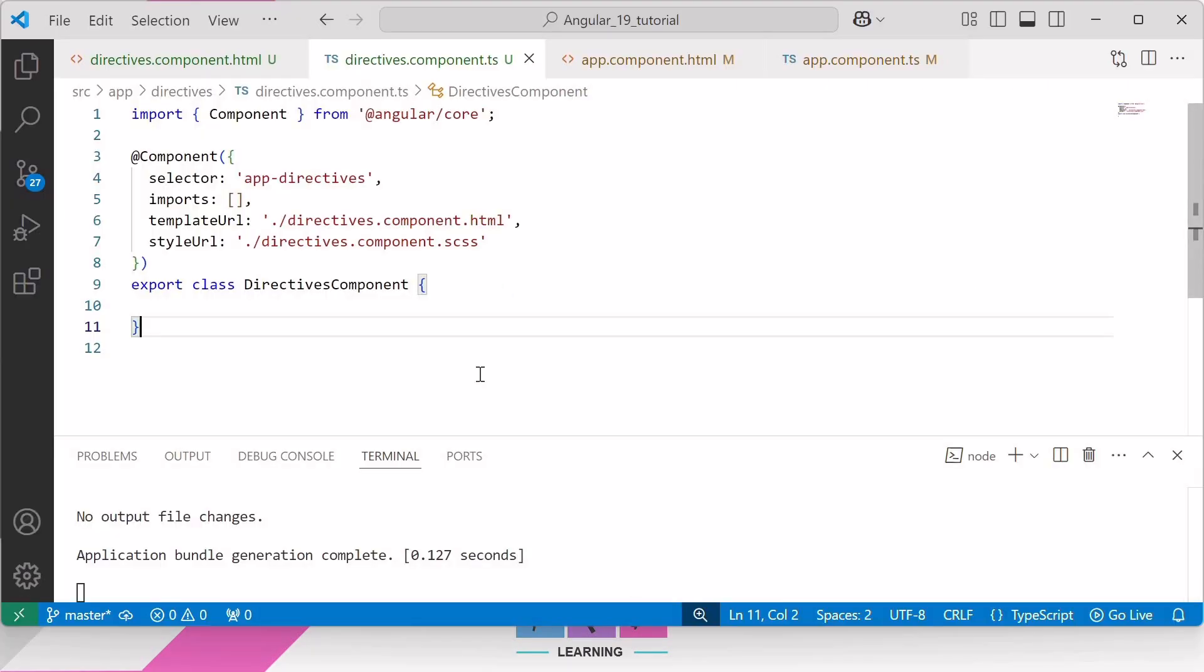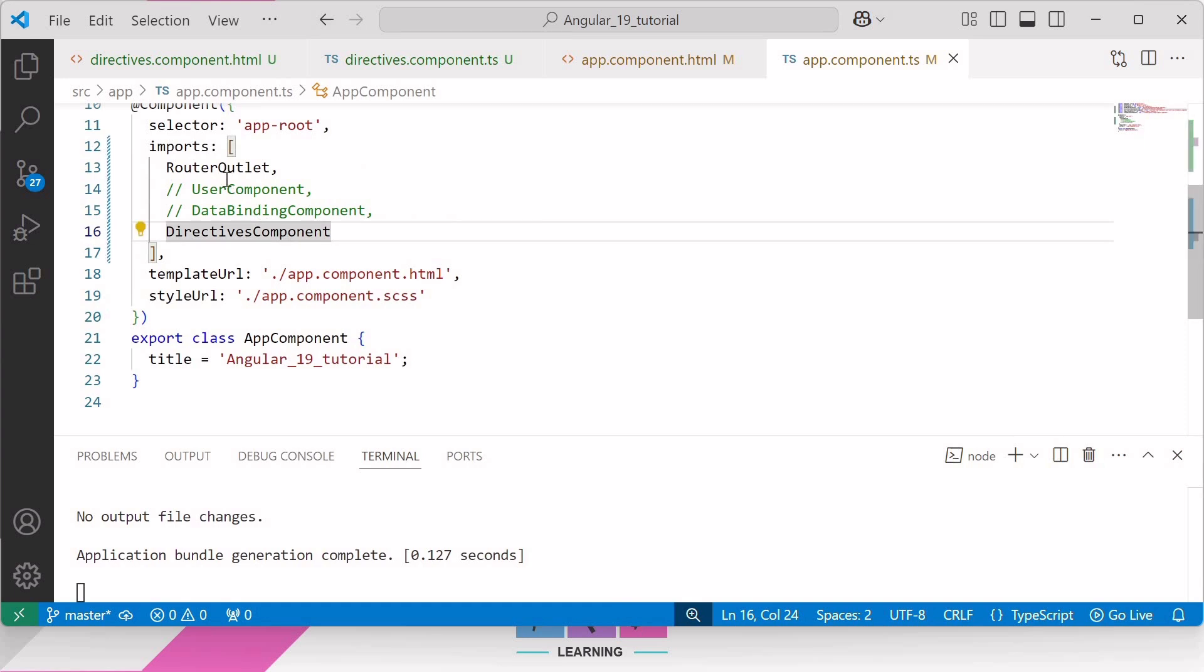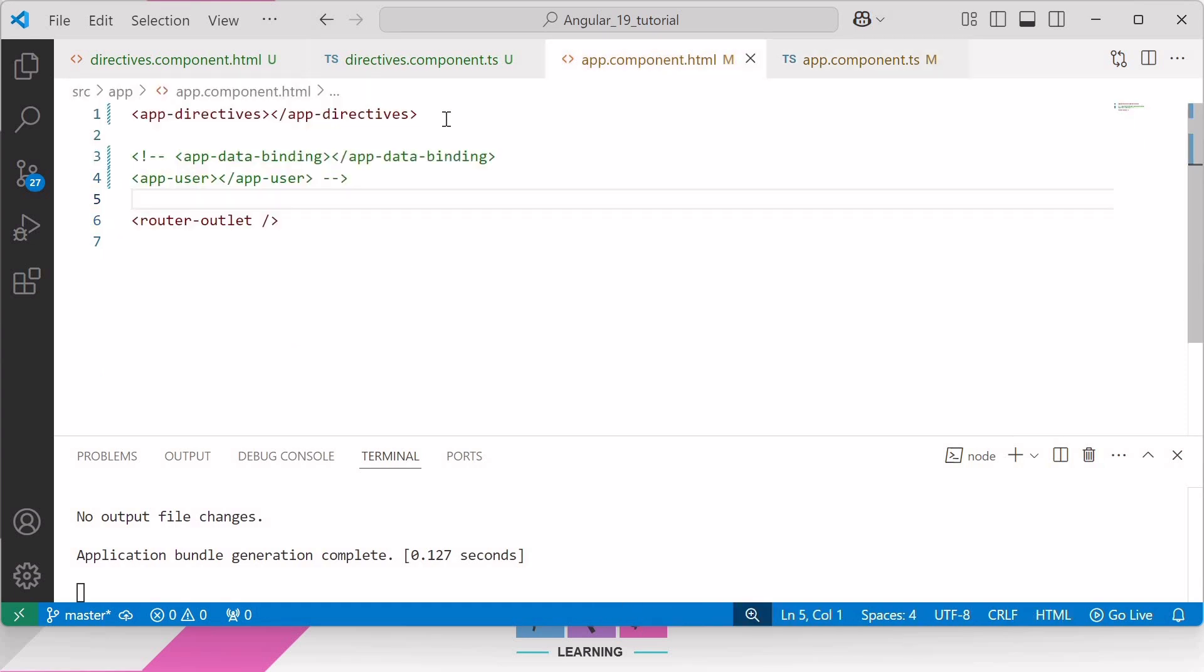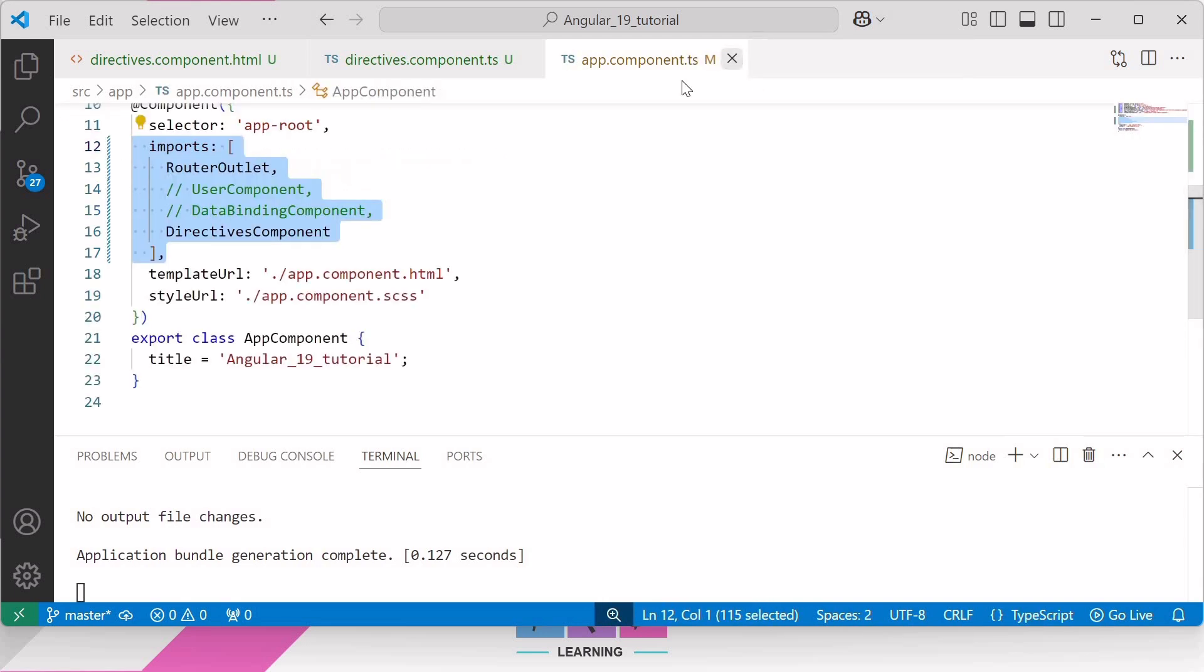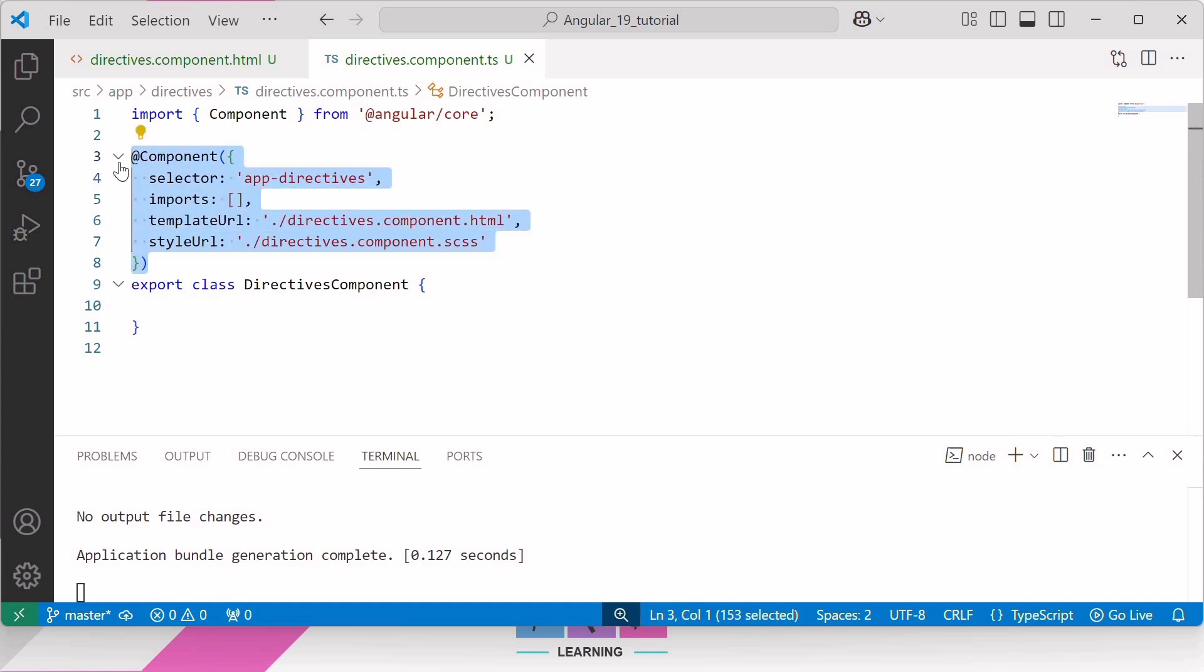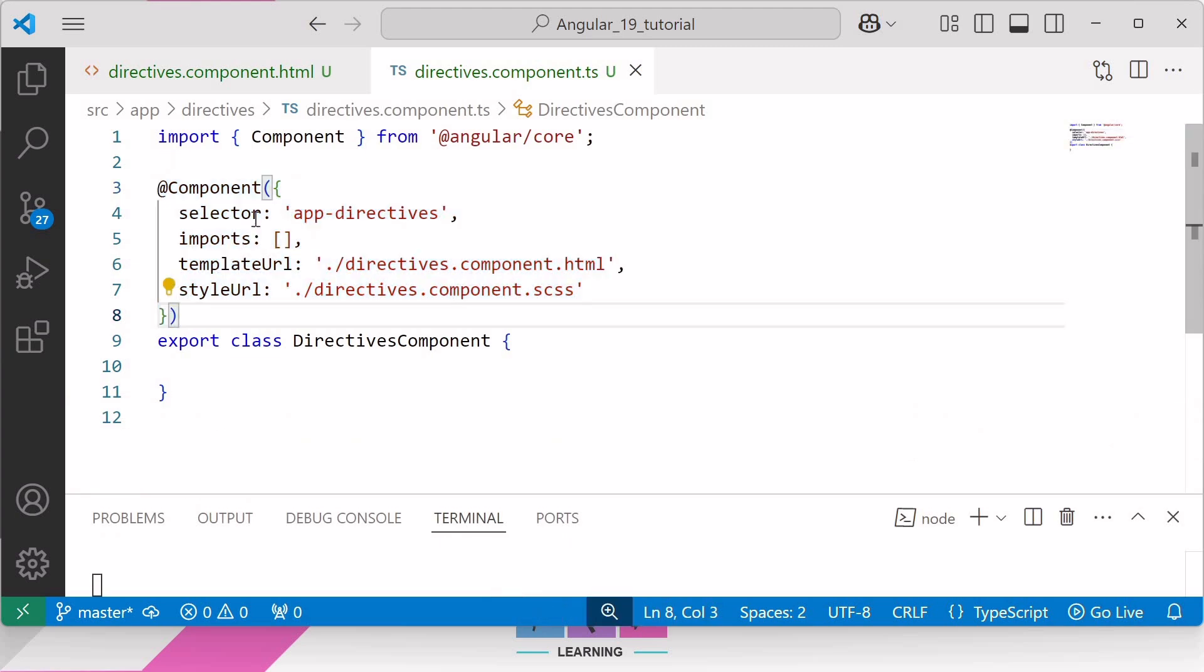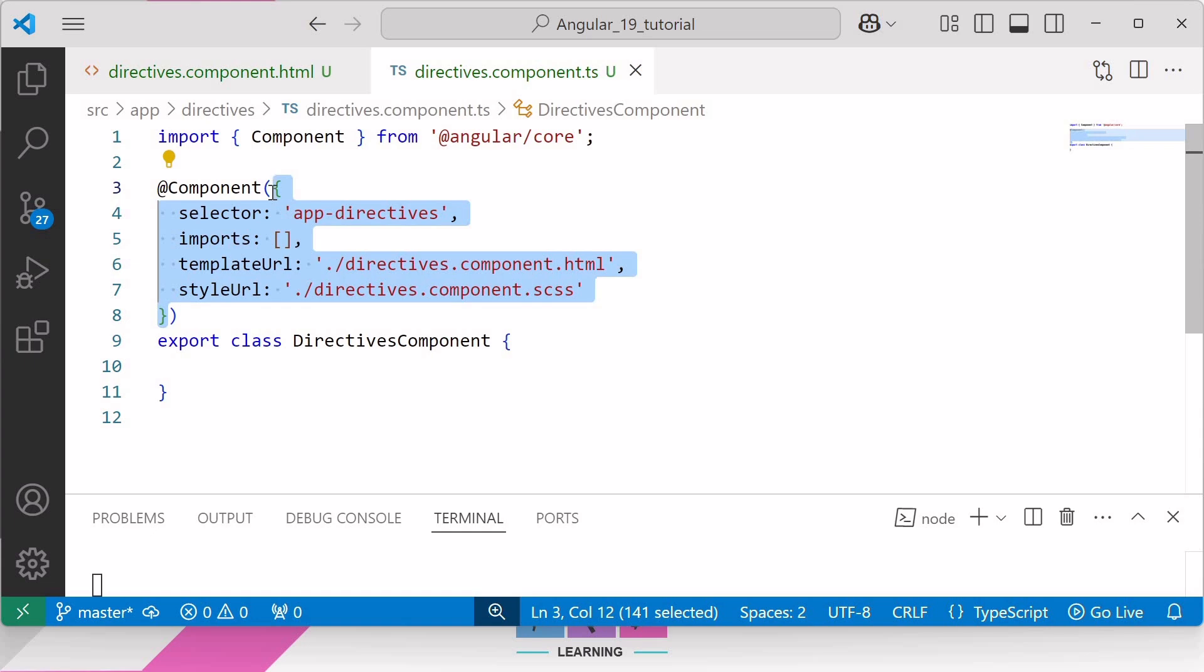So here inside Visual Studio Code, to save time I have already created a component with name Directives. To render this component on the web I have imported the Directives component in the imports array of app component and added the selector of the Directive component in the app component HTML file. Inside directives.component.ts file, above this DirectivesComponent class we can find the @Component decorator which is also known as component directive, and the object passed to that component directive is called the component's metadata which includes selector, imports, templateUrl, styleUrl and more.